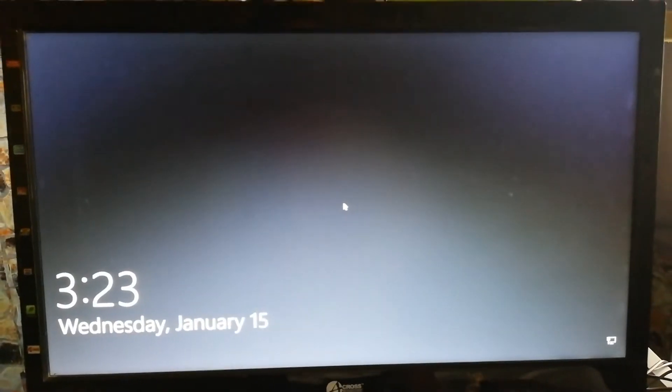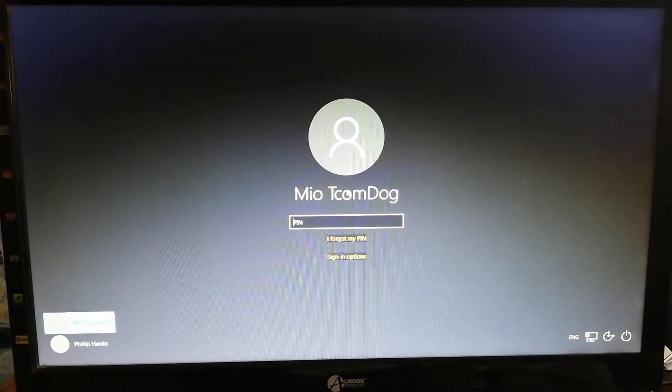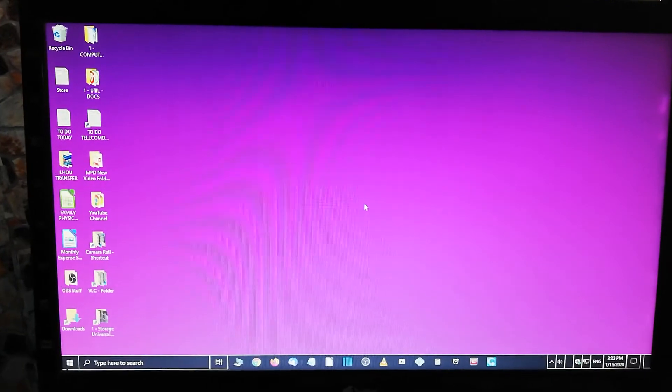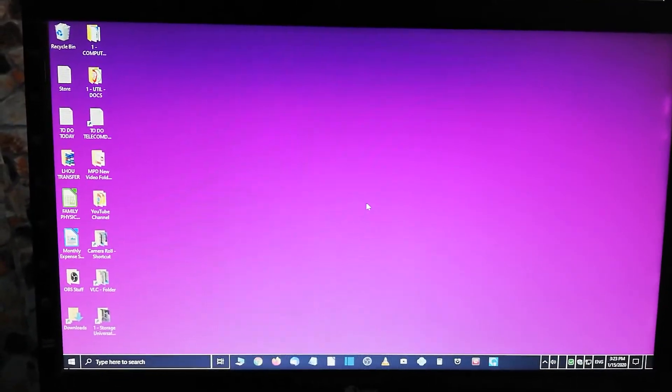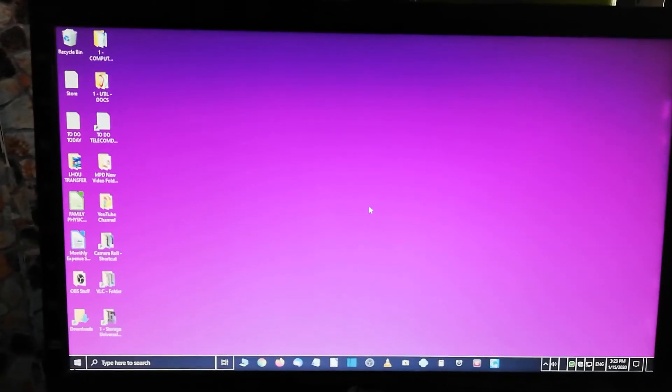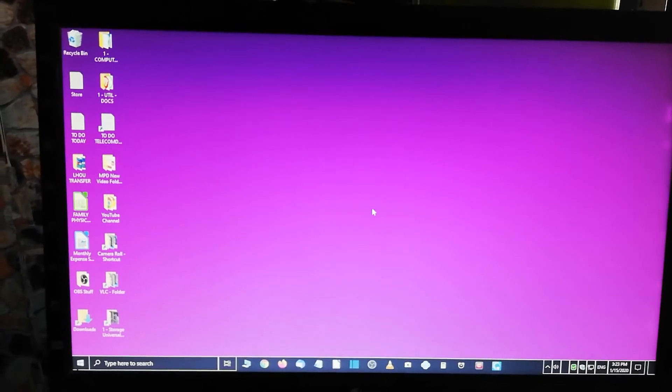Making our way along, it looks like we're at the Windows desktop — we might be locked, so let's see if we can unlock that. Here's the Windows 10 desktop with lots of folders, because I like folders with folders inside of folders — sorted files.